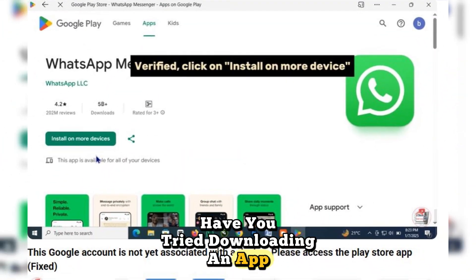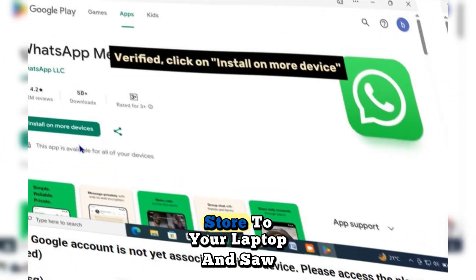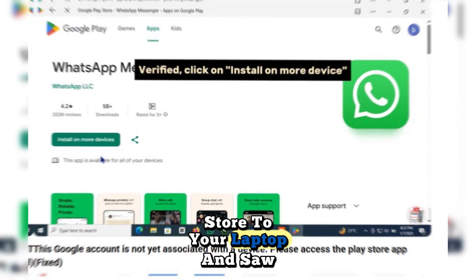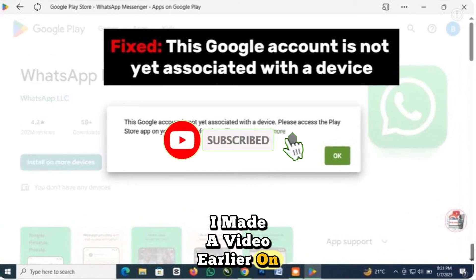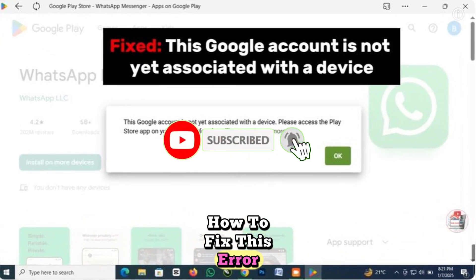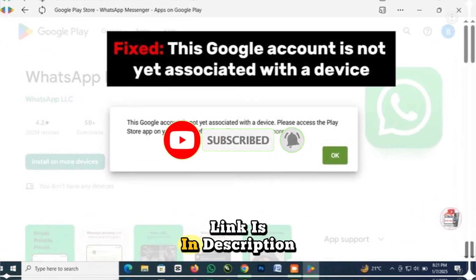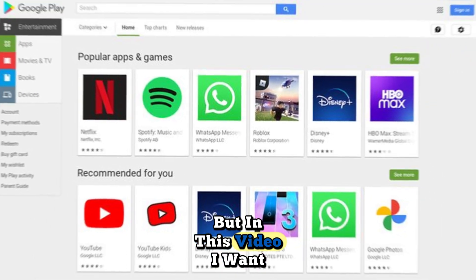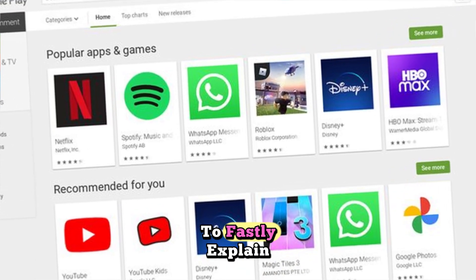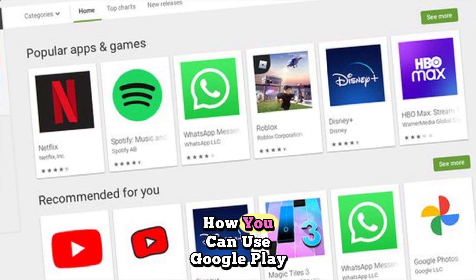Have you tried downloading an app from the Play Store to your laptop and saw this error? I made a video earlier on how to fix this error — the link is in the description — but in this video I want to quickly explain how you can use Google Play Store on a laptop and also fix this error.